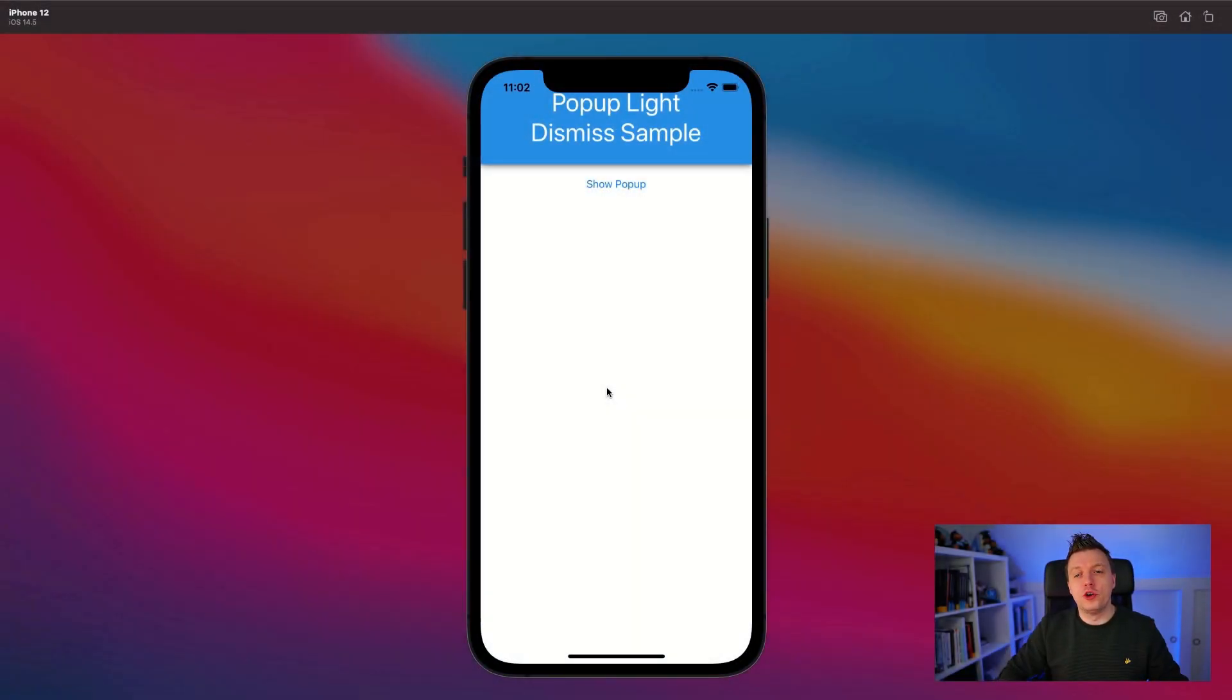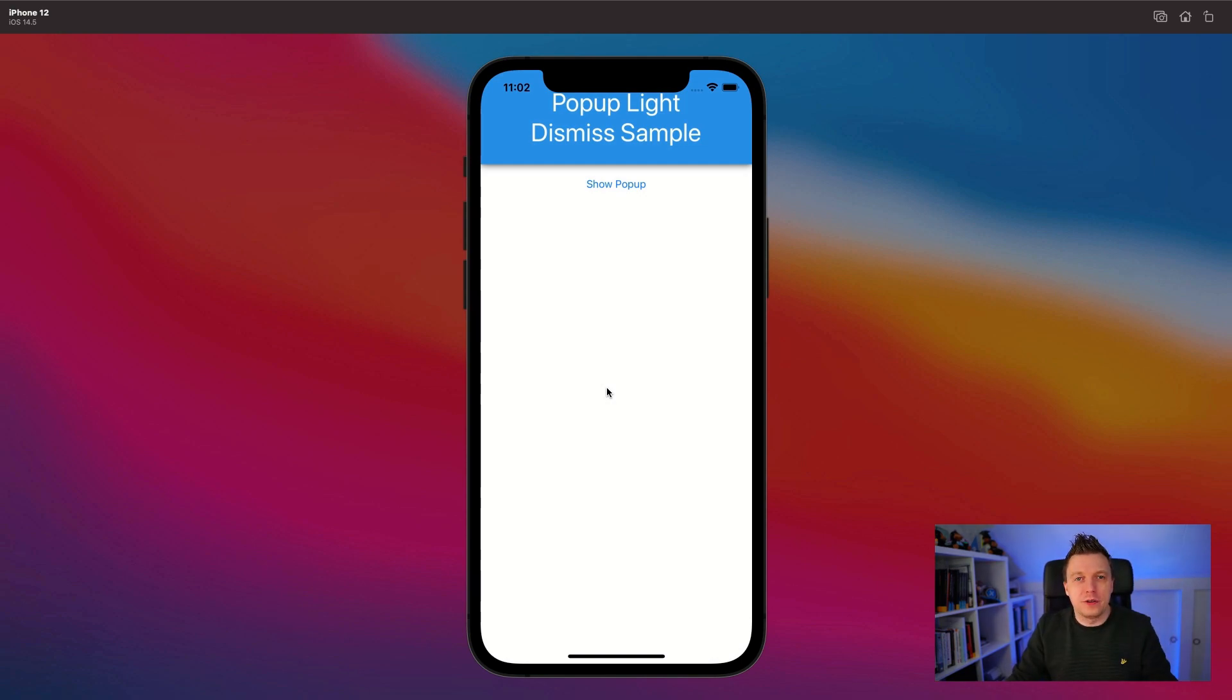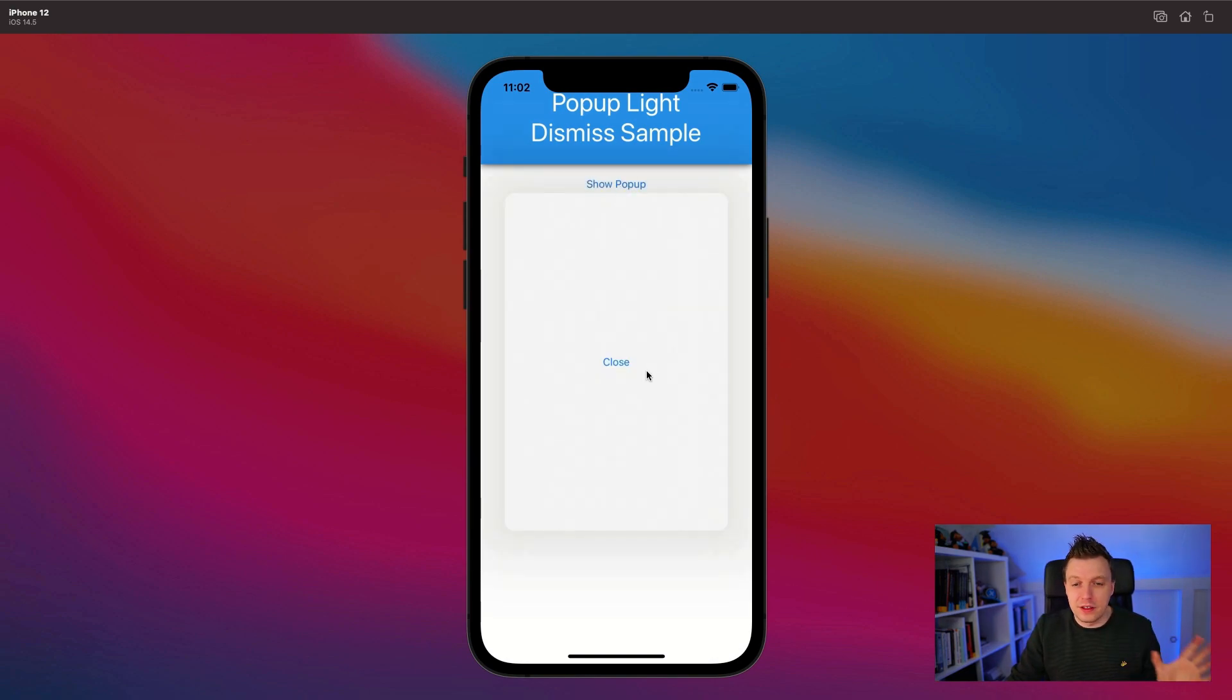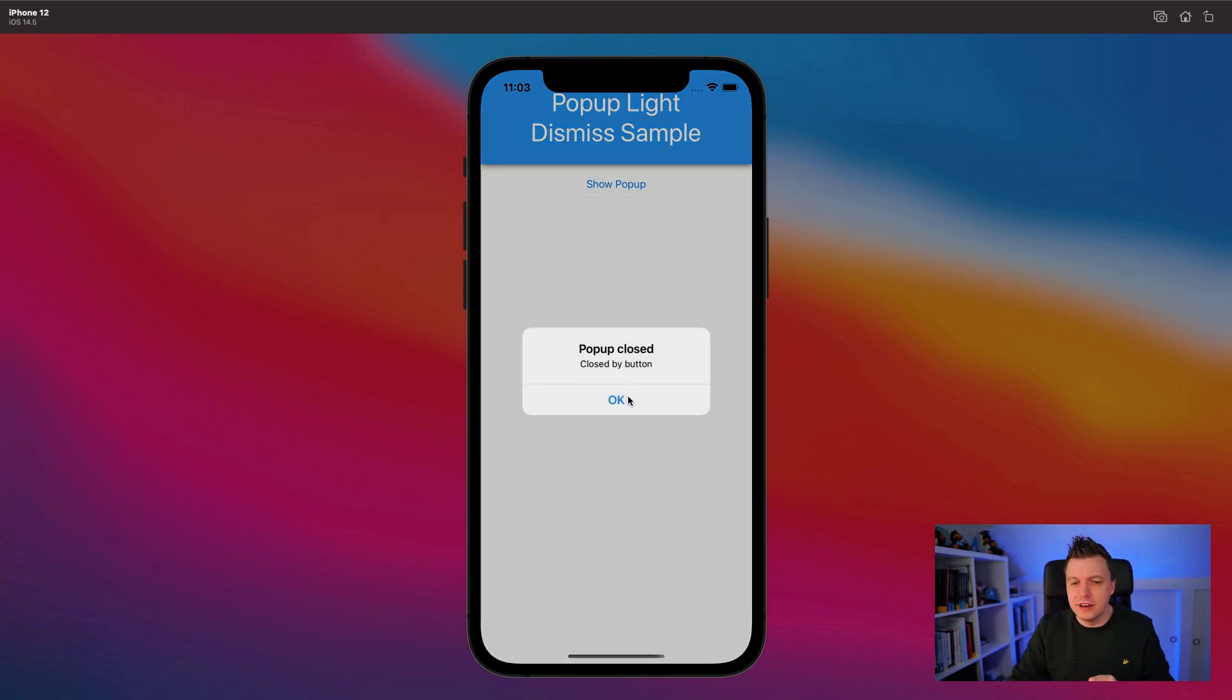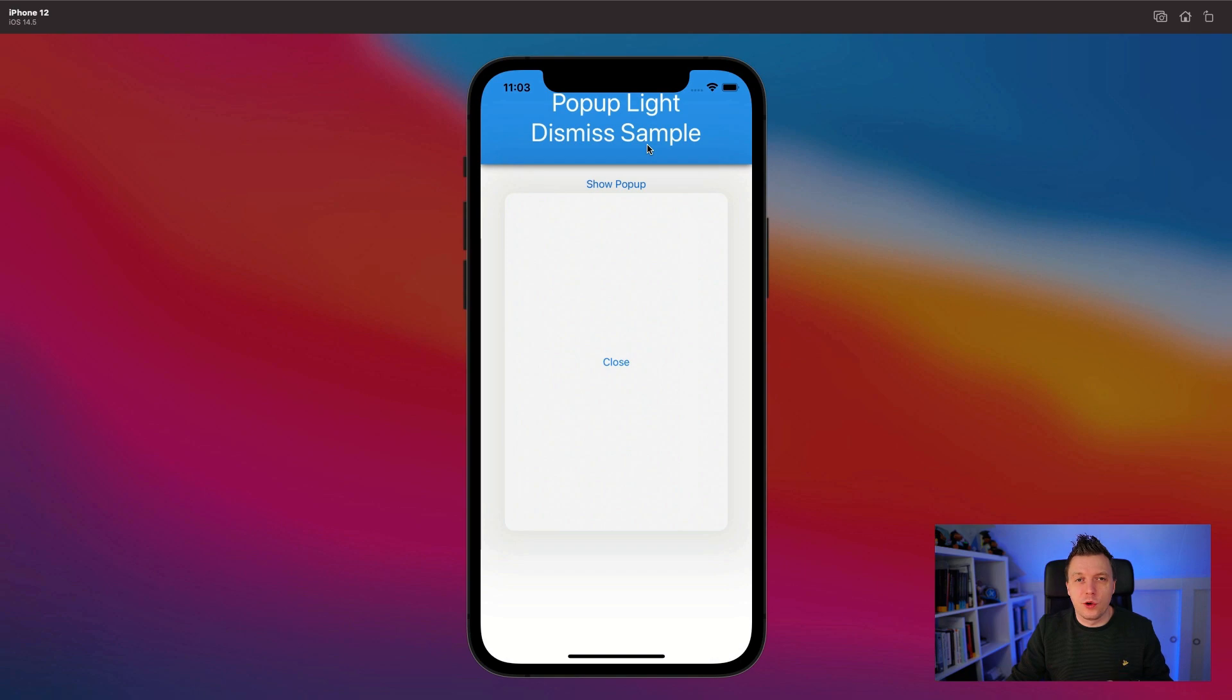Here we are in the super duper demo application with a brilliantly thought out design - one button, very simplistic. What we're about to see is show the popup. We can close it and it says close by button. But you can also show the popup again and click outside of it, which is called the light dismiss.